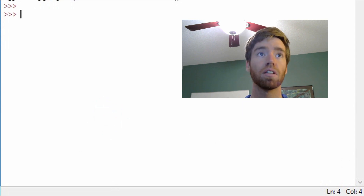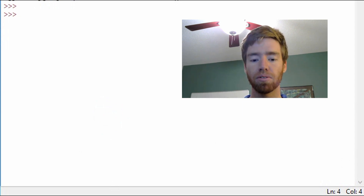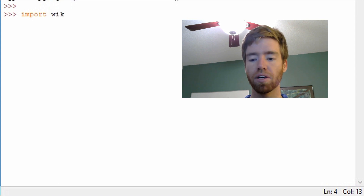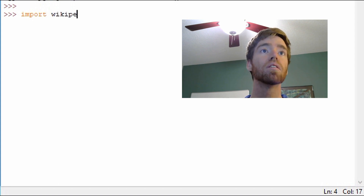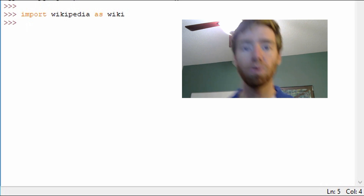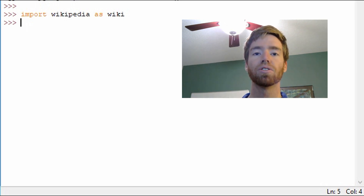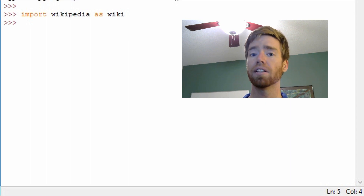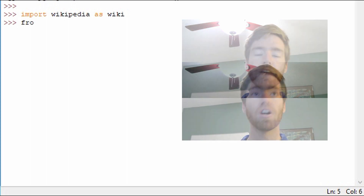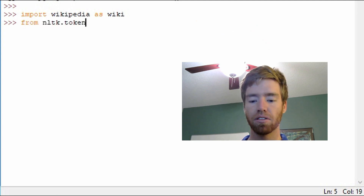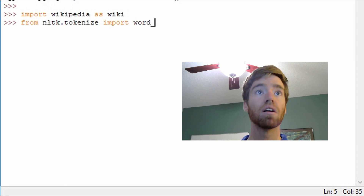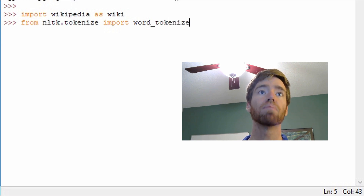First we're going to import the Wikipedia API module. We'll import Wikipedia as wiki. In the last video we looked at tokenize, so let's use tokenize to divide the string returned from the Wikipedia API into a list of words. From nltk.tokenize we import word_tokenize. So we're importing that specific module.